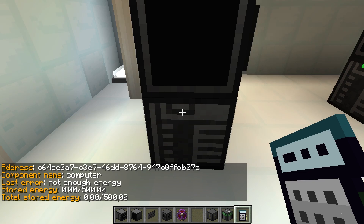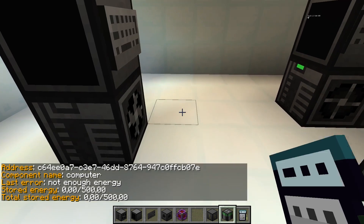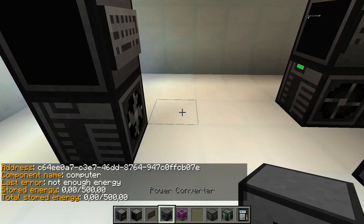The analyzer can, in addition to error messages, display useful information like the name and address of a component.